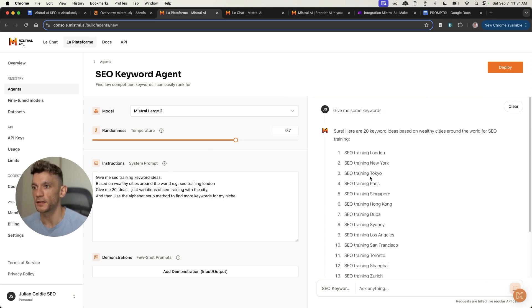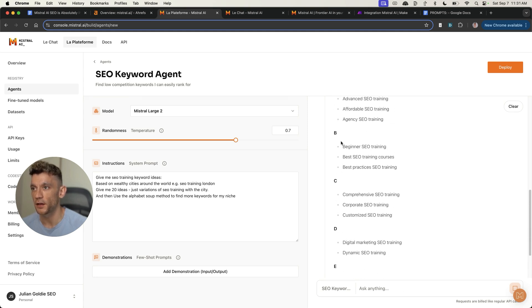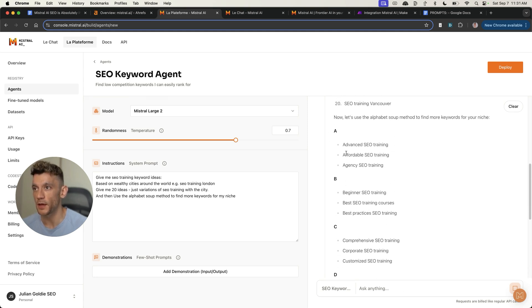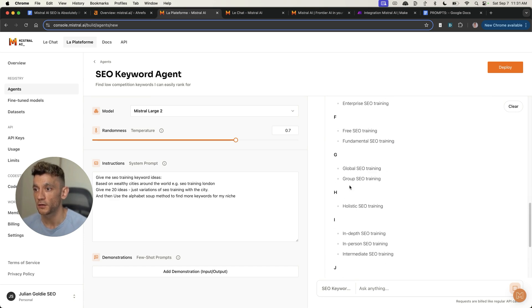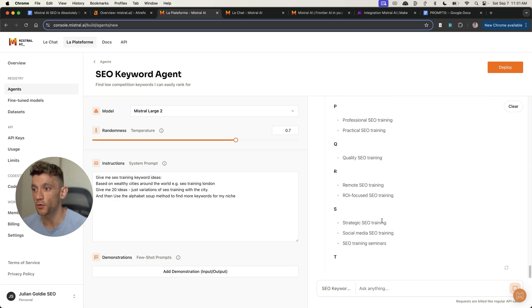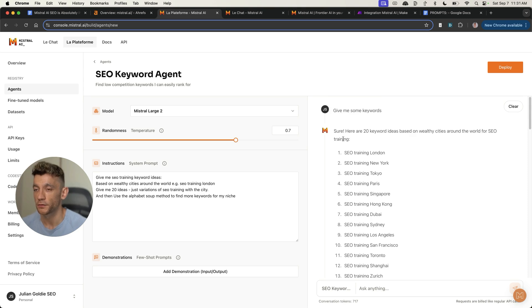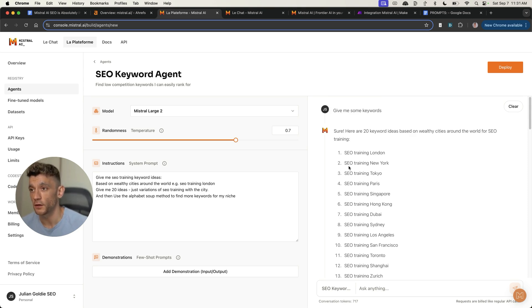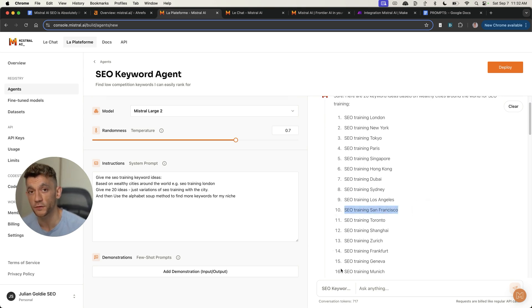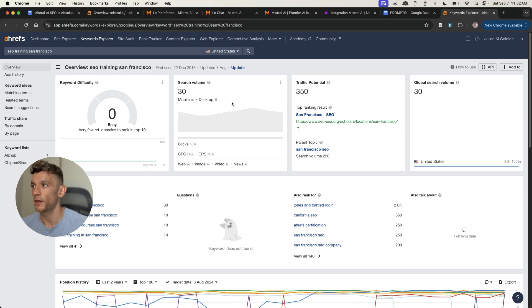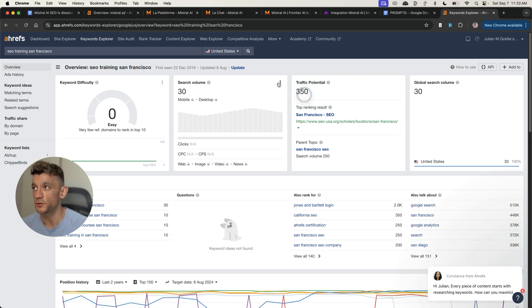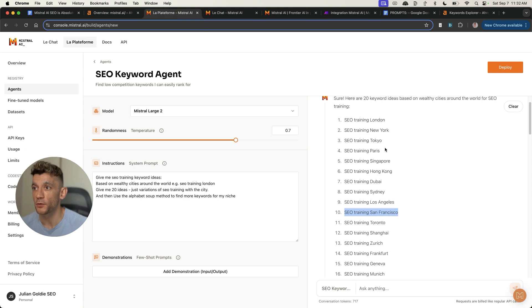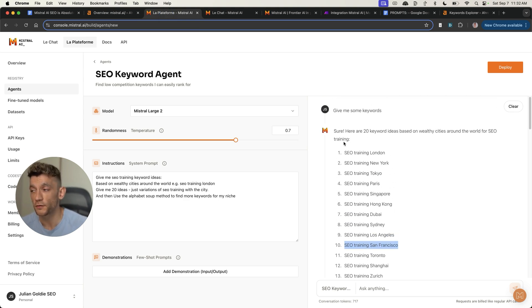We have the details of the agent on the left, and then we can test and deploy it right here. If we say, give me some keywords, it's going to give us a bunch of keyword ideas and then use the alphabet suit method in one single click to generate more keyword ideas. It's a really easy way to generate tons of low competition, easy keywords you could rank for quickly. Let's take a random one. We'll check it on Ahrefs just to validate the data. You can see this keyword SEO training in San Francisco, easy keyword to rank for, high traffic potential. We found that using our SEO keyword agent that we literally created in a few seconds.